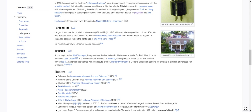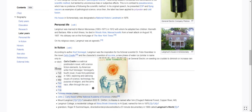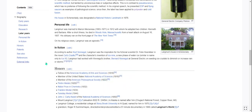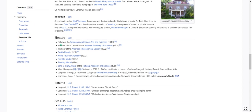On his religious views, Langmuir was an agnostic. In fiction, according to author Kurt Vonnegut, Langmuir was the inspiration for his fictional scientist Dr. Felix Hoenikker in the novel Cat's Cradle — I've heard of that, I still need to read it. The character's invention of ice-nine, a new phase of water, is similar. Langmuir had worked with Vonnegut's brother Bernard Vonnegut at General Electric on seeding ice crystals to diminish or increase rain or storms.